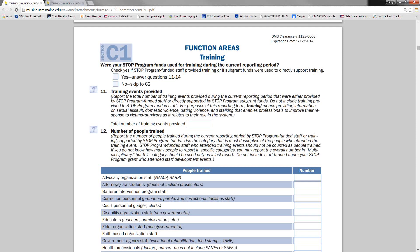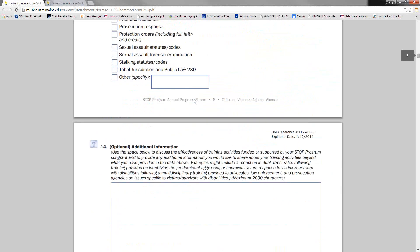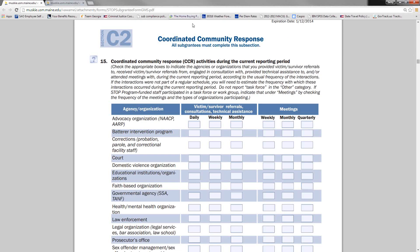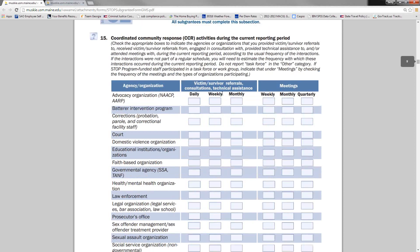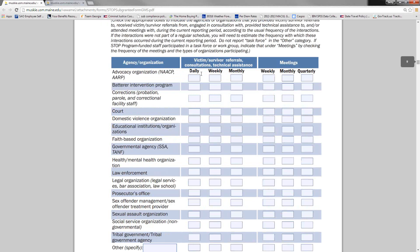Under C1, if you use program funds for training during the current reporting period, you probably have another grant aside from the VAWA victim services grant. However, all subgrantees regardless of the use of funds should fill out the coordinated community response subsection. In this column, enter the frequency by which you provide or receive victim survivor referrals, consultations, or technical assistance for each agency type. If your STOP-funded program staff participated in a task force or work group, indicate that under meetings.